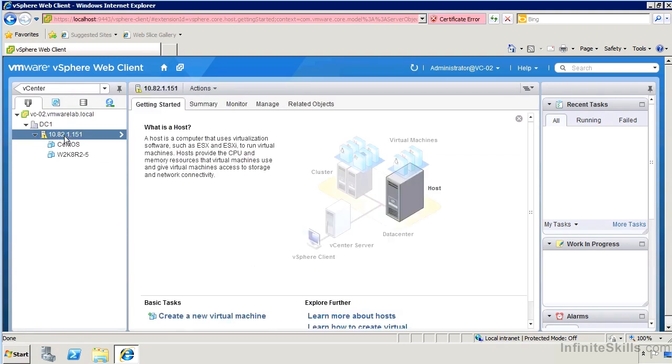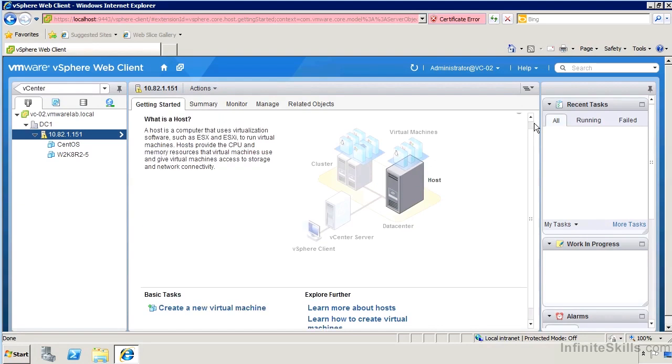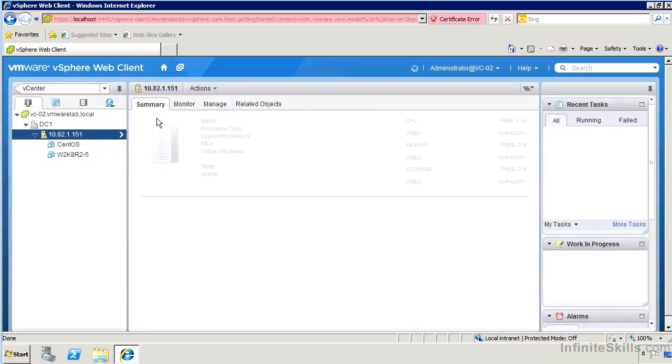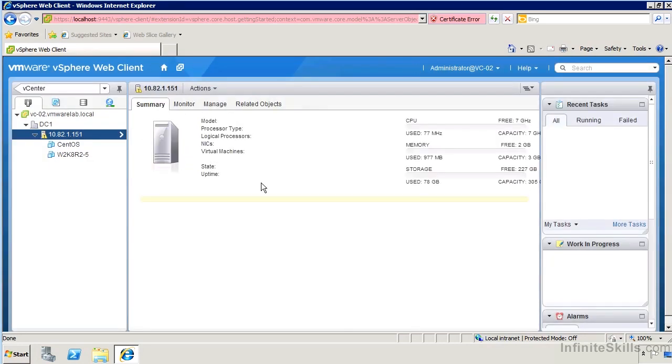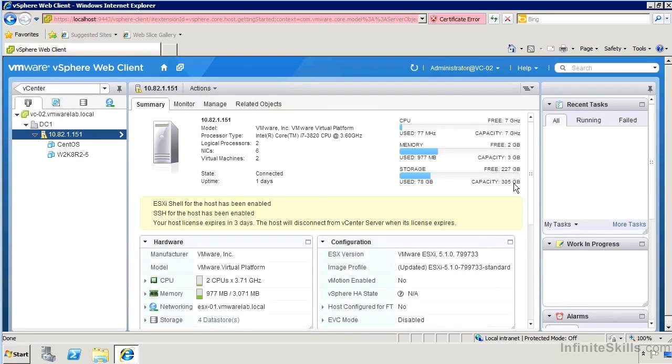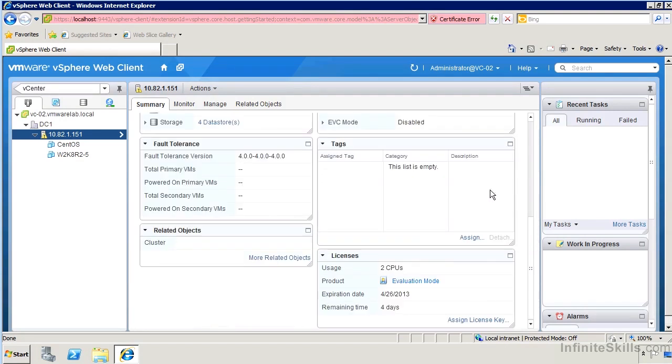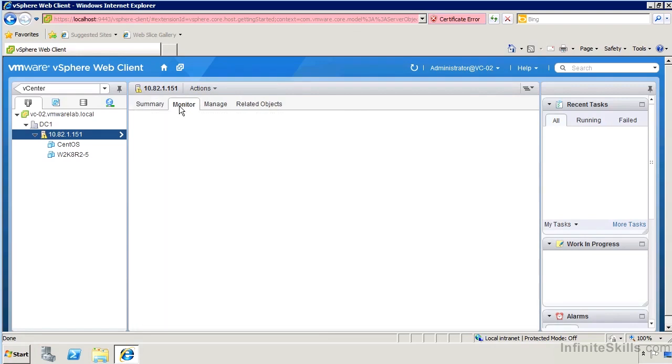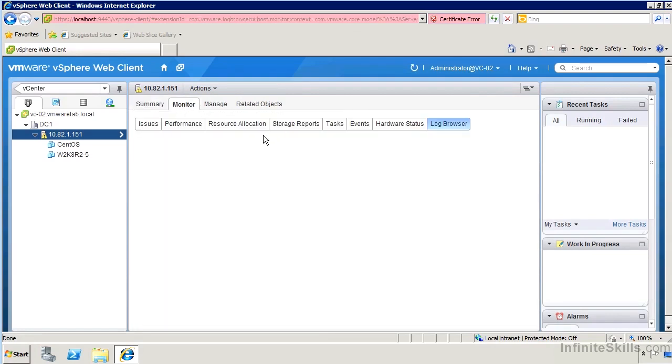So if we go to a host, then you'll see over in the center section here, we've got a summary page. We've got a getting started page and, much like we can do in the Windows client, we can get rid of that and just close it. We'll see on the summary page we get some details, much like we do again in the Windows client: hardware details, some utilization details, information about configurations and so on, and pretty much what we had in the Windows client.